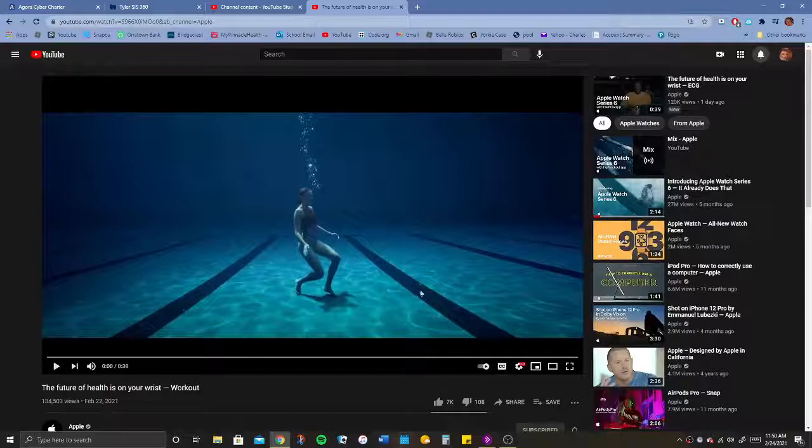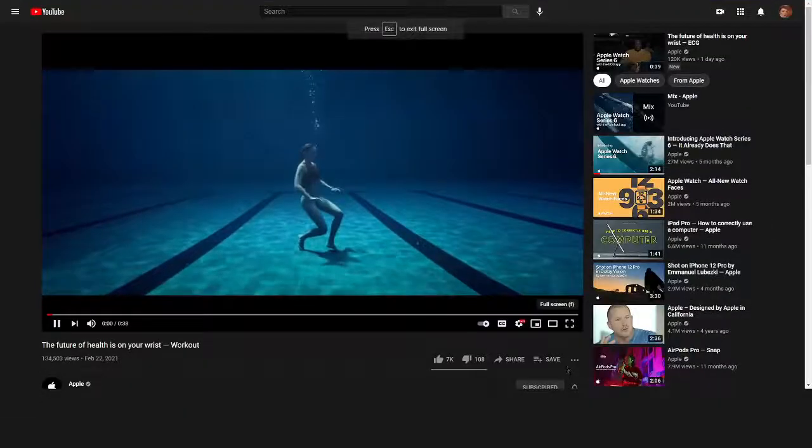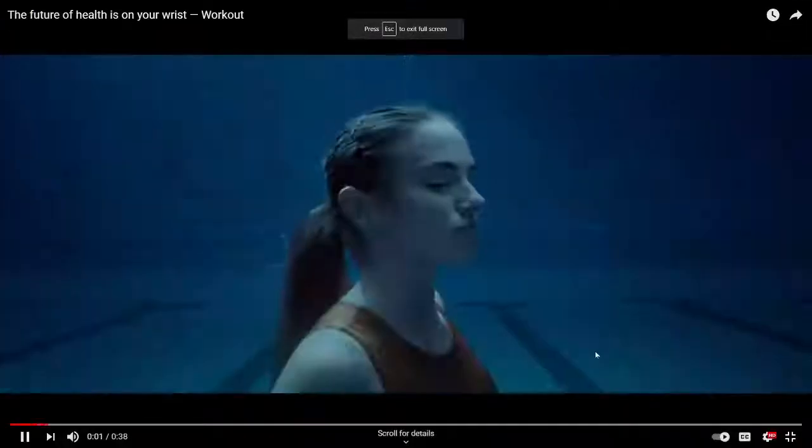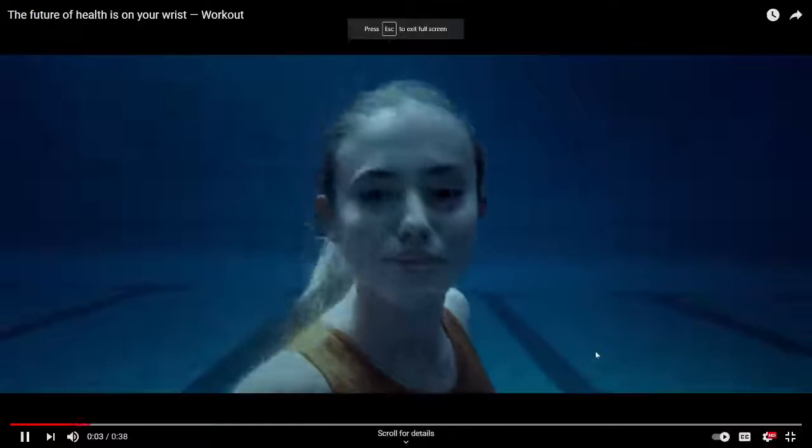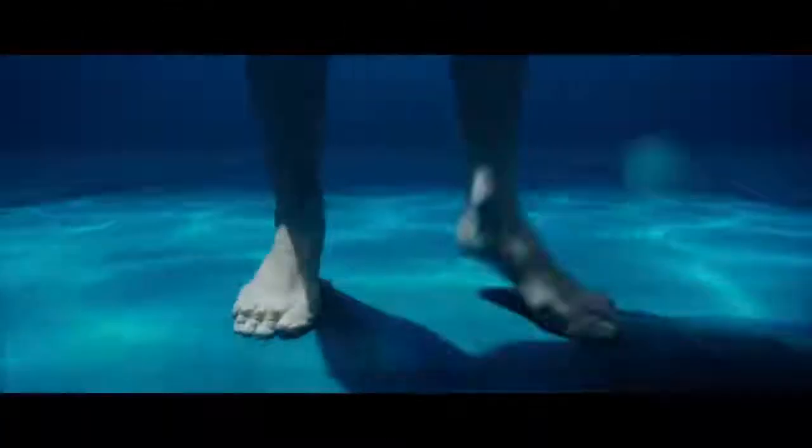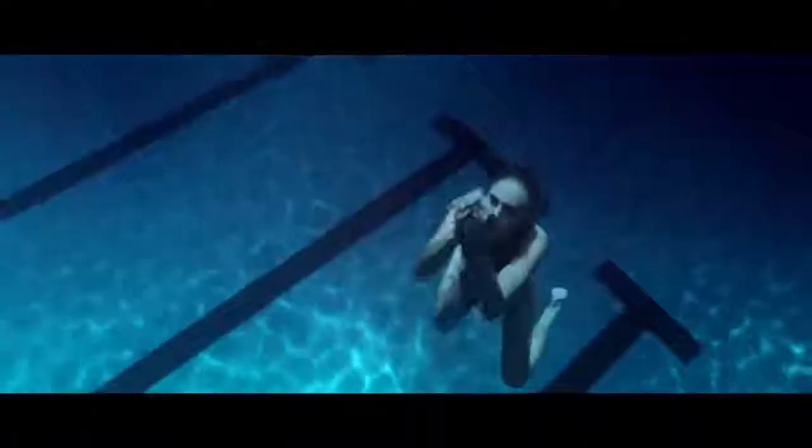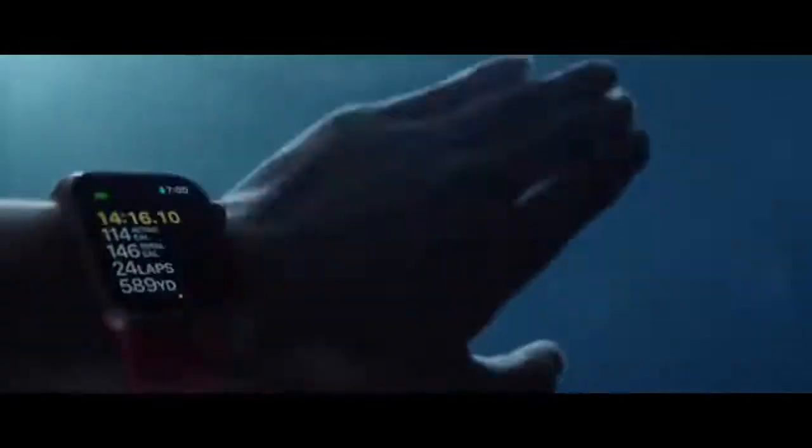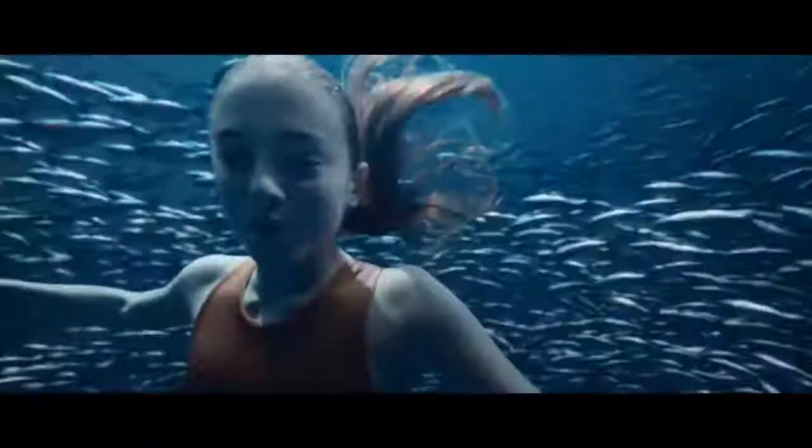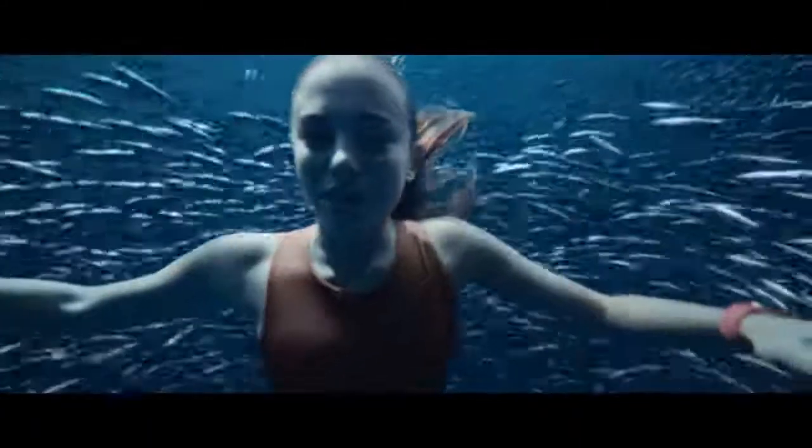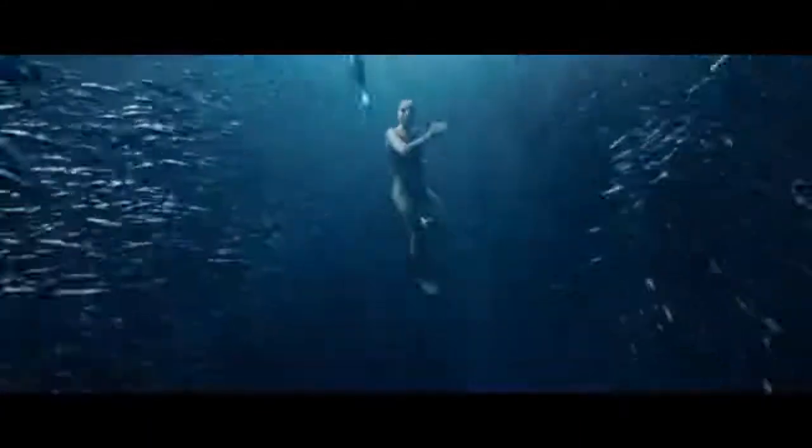So, here it is. The workout app tracks all my workouts. It knows how many laps I've done, how many calories I've burned. It knows how far I've gone, even in open water.